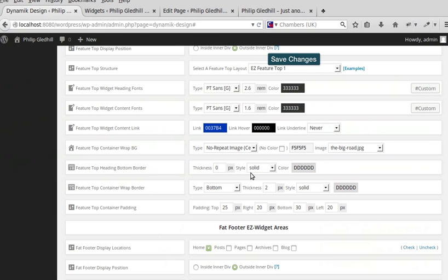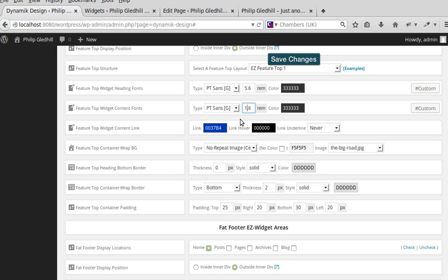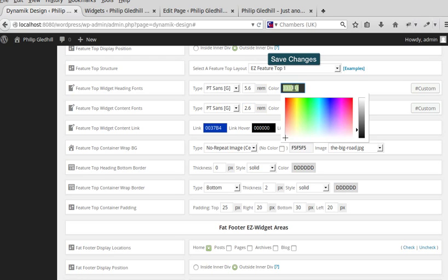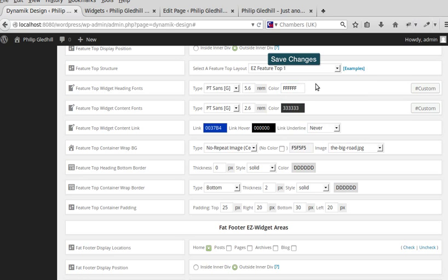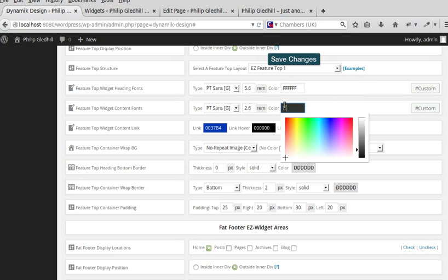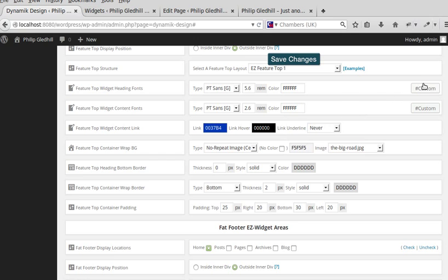What we need to do is add some custom CSS. I want to increase the size of the headlines — Feature Top Widget Heading font — I'm going to make that 5.6rem, and this one 2.6rem. That increases the font size. I also want to change the color to white.